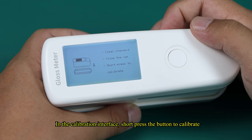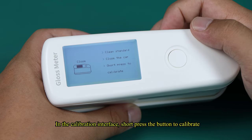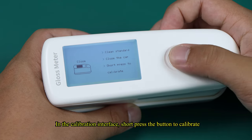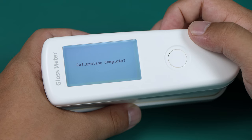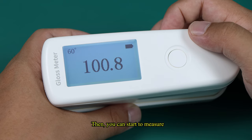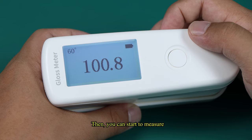In the calibration interface, short-press the button to calibrate. Then, you can start to measure.